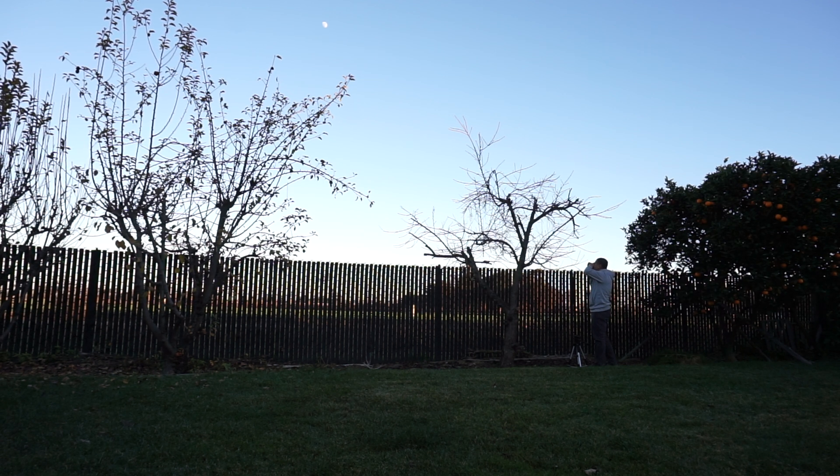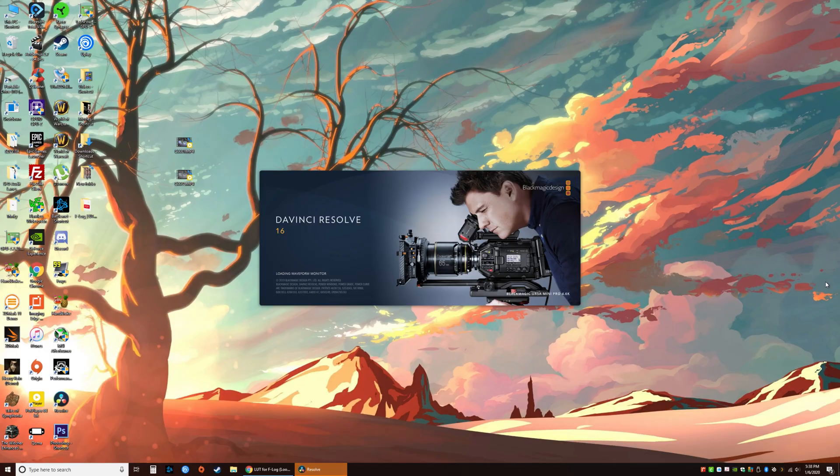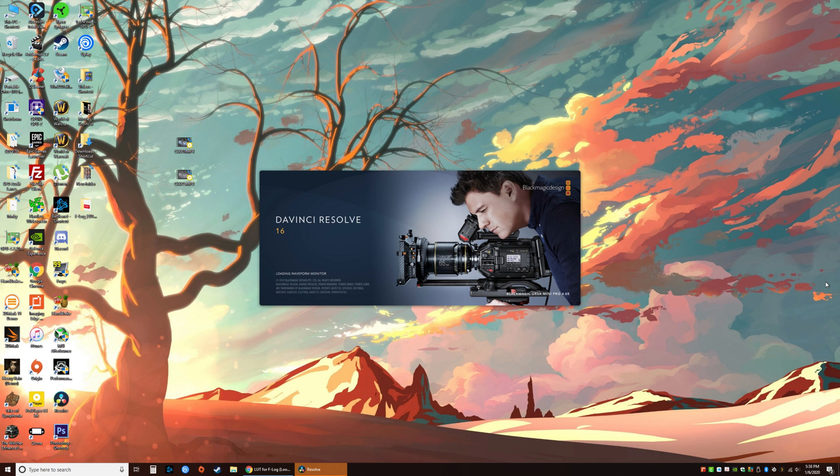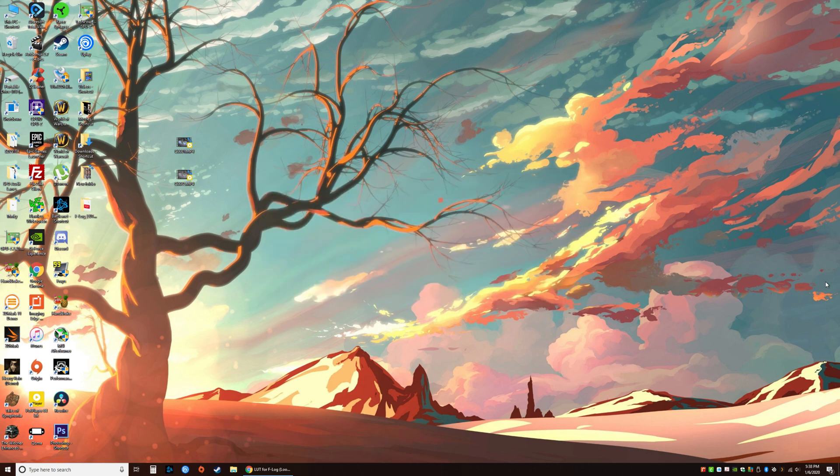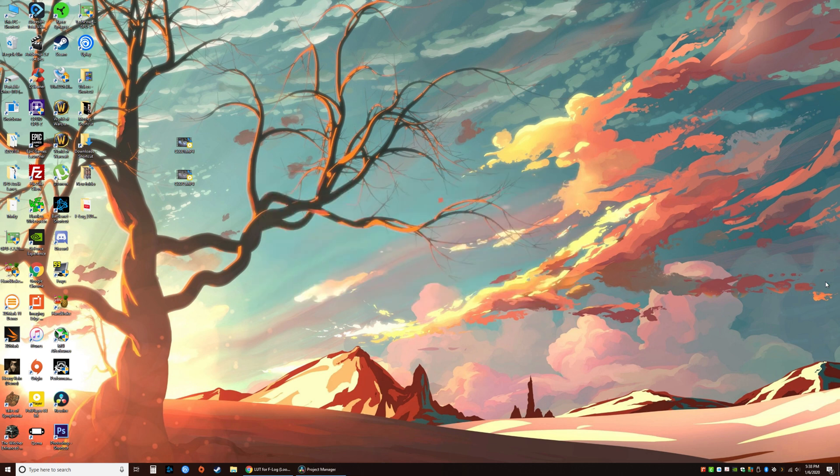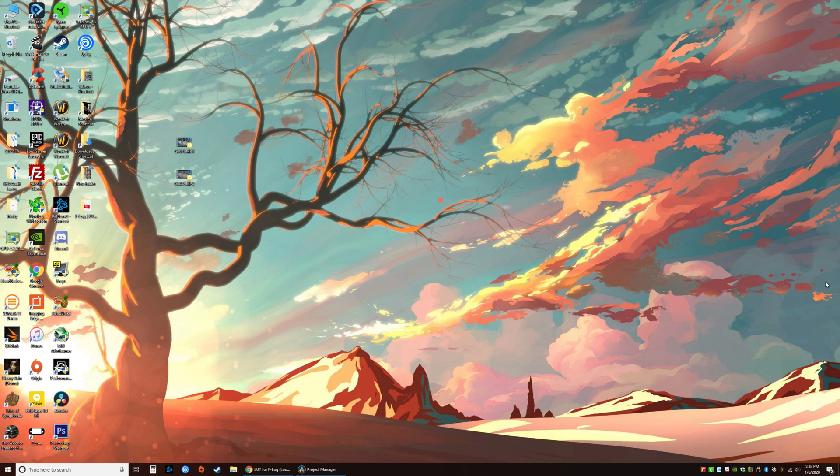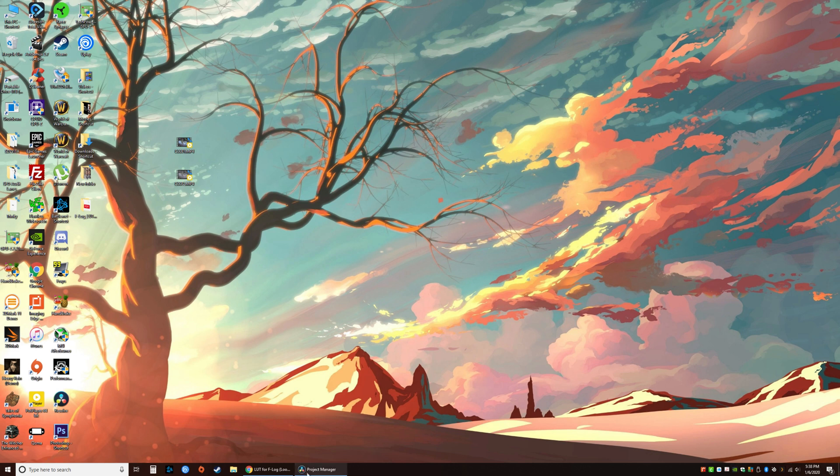Download and install DaVinci 16. This is going to be the software that we'll use to apply the LUT or lookup table for Eterna. You can also use Premiere Pro and there's a lot of other software that do this. Resolve 16 is a free software, so you do need to register the program and they'll let you download it for free.